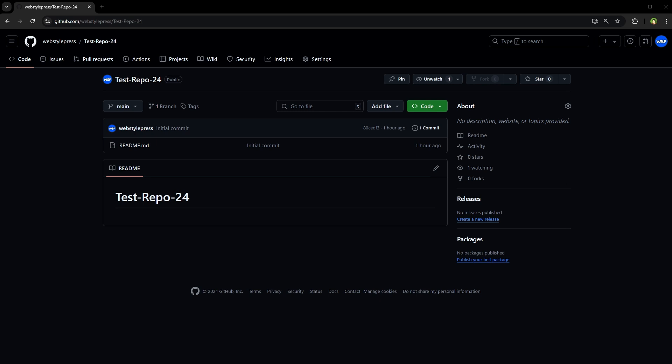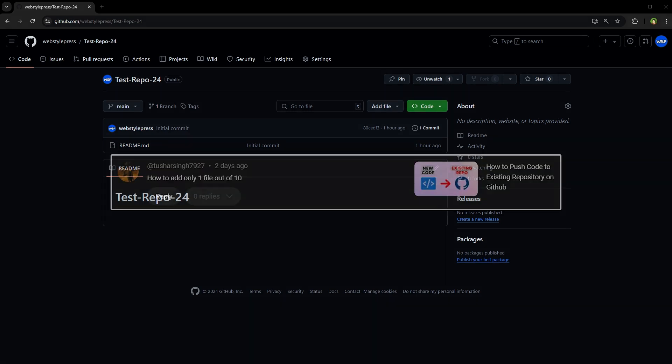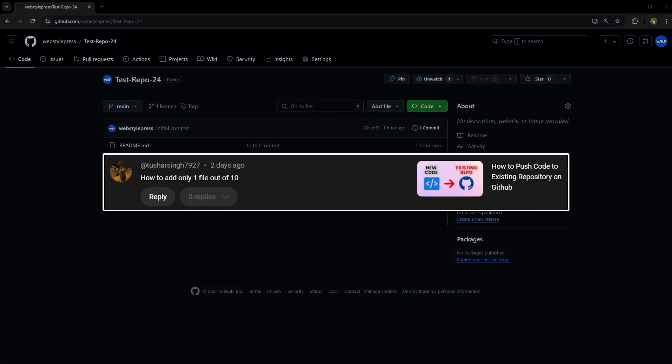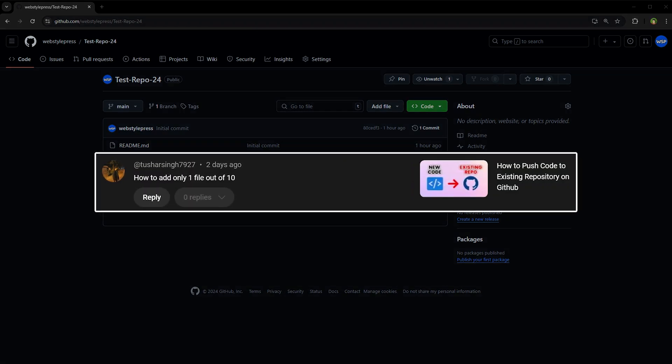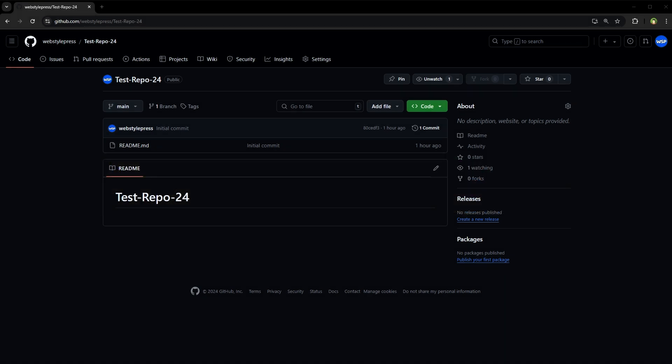Welcome to AppStylePress. This is a question by a guest. How to add only one file out of 10, how to add a single file to a repository, or how to commit only one file in git or how to add a single file in git command. So there are multiple ways.